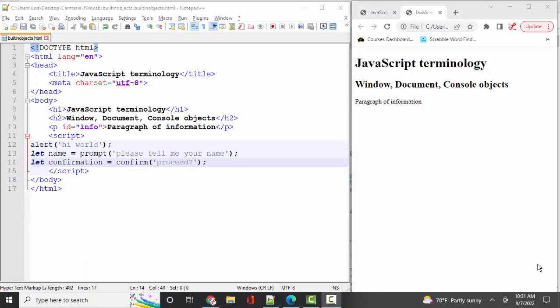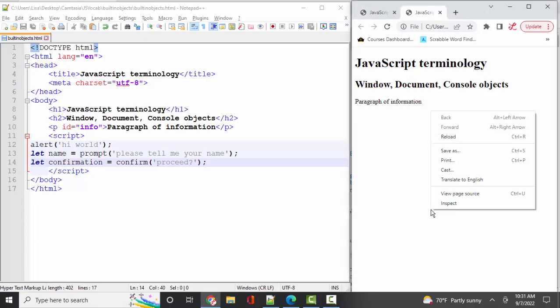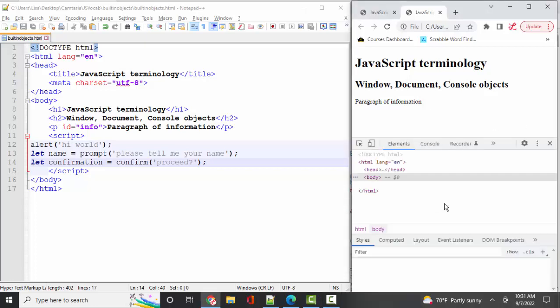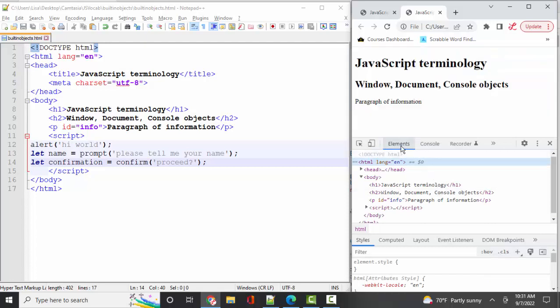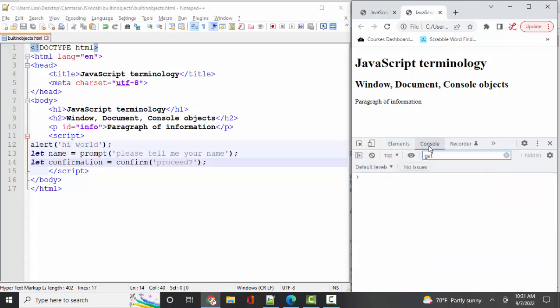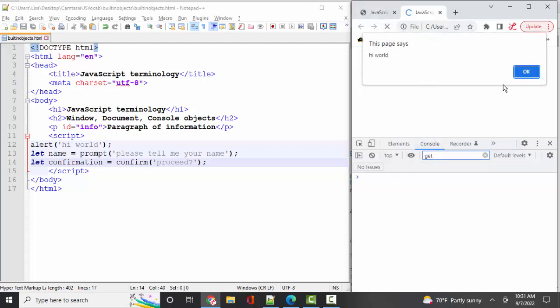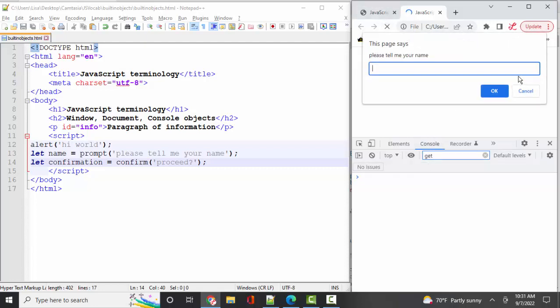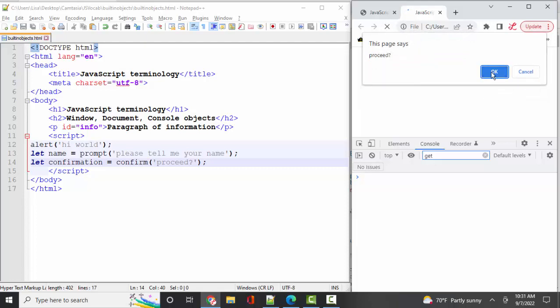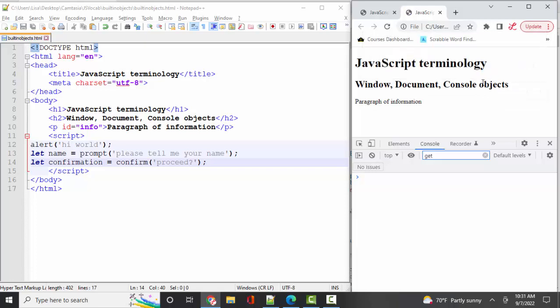Now that we know about the window object and how it can create new pieces of information for the user on the window, let's move on to the console object. You open it up with a right-click of the web page and then inspect in most modern browsers. Elements tab is great for looking at your HTML and CSS. The console tab is where we're going to live as JavaScript developers because it provides so much great information. For example, if I refresh this web page, Hi World, Please Tell Me Your Name, I'm going to put in Goofy this time, and click OK, and proceed, I'm going to click OK. Now those two statements have been made. I can go into my console and find out the value of those variables.